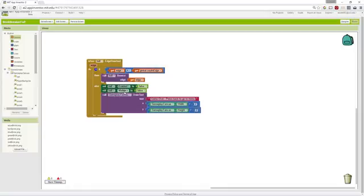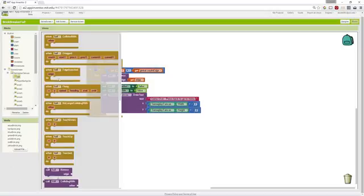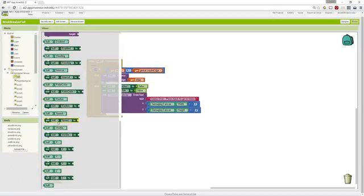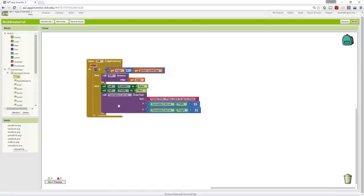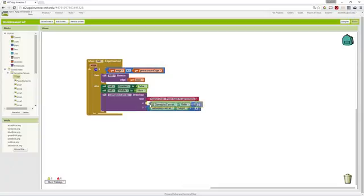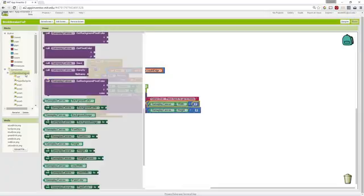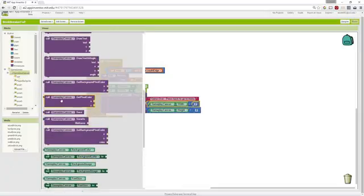Those are just under our ball bricks. Then we want to draw on the canvas some text. Instead of changing one of our labels we're going to draw directly on the canvas some text. We get the draw which is under canvas draw text.